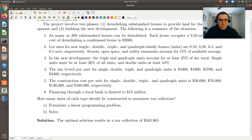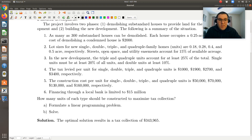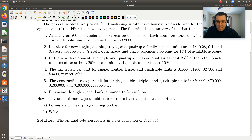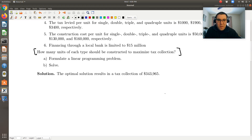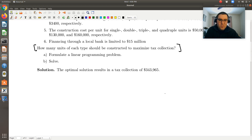In this screencast, we'll set up the linear programming model — we'll formulate our mathematical expressions — and then we'll have a follow-up video in which we solve using Excel. The key is to take this piece by piece. In that last sentence, we're told how many units of each type should be constructed to maximize tax collection, so I know my objective function is going to be to maximize revenue generation from taxes.